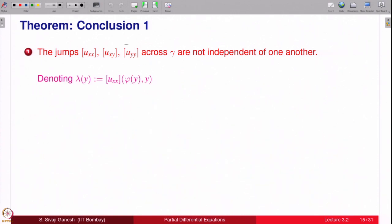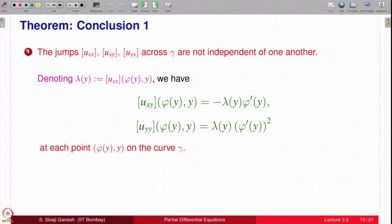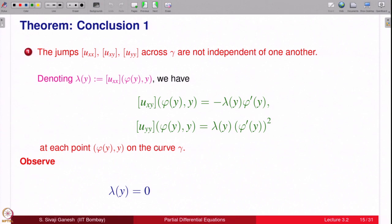Denote lambda(y) as the jump in u_xx at the point (φ(y), y) on gamma. The result is: the jump in u_xy equals minus lambda(y)·φ'(y), and the jump in u_yy equals lambda(y)·(φ'(y))^2. Note that if lambda(y) = 0 then the right-hand sides are zero, meaning jump in u_xy and u_yy are also zero — so if jump in u_xx is 0, jumps in all second-order derivatives are 0.